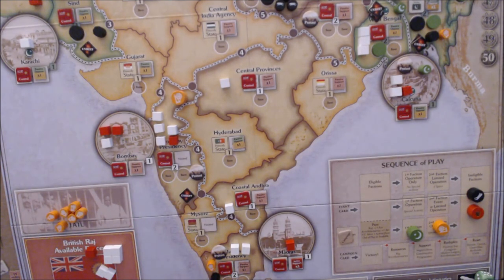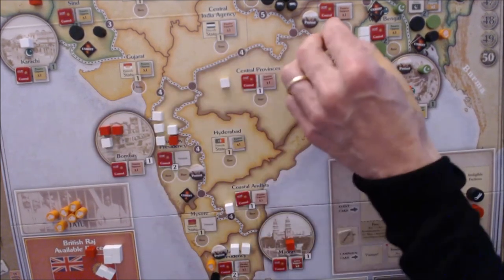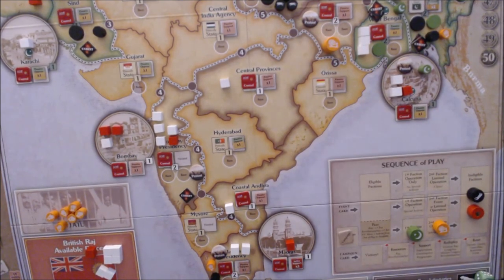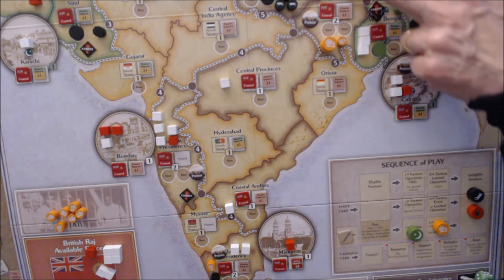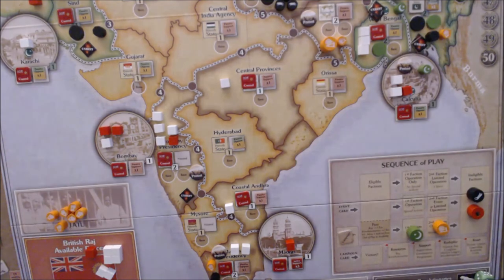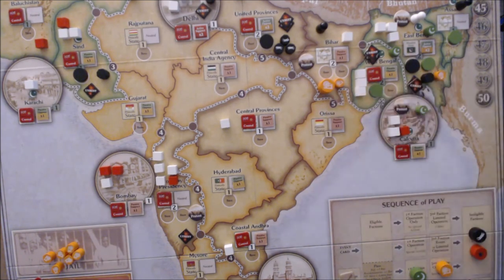Then Satyagraha sees Gandhi move — he's going to go to a two-pop space that's not at active opposition and where there is Raj control, and with the fewest cubes. Bihar is appropriate, so Gandhi moves to Bihar. Having done so, a Congress piece joins him and is activated — there are now two active Congress pieces to one sepoy, so the British have suddenly lost control of Bihar. Two victory points lost by the Raj.